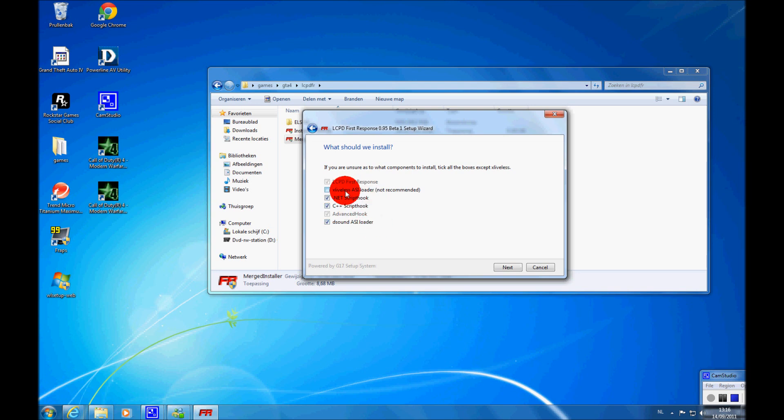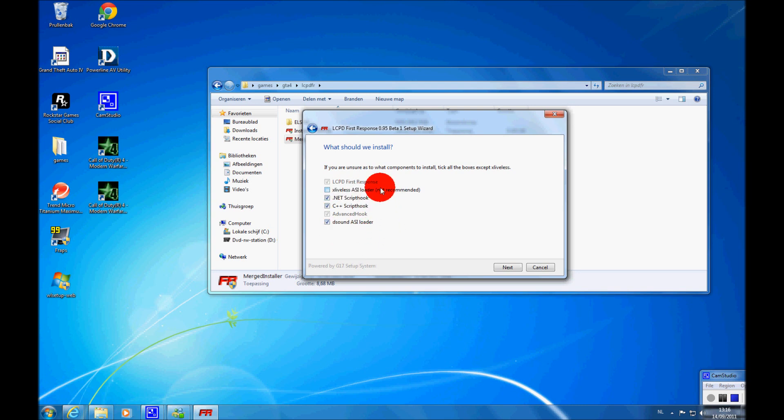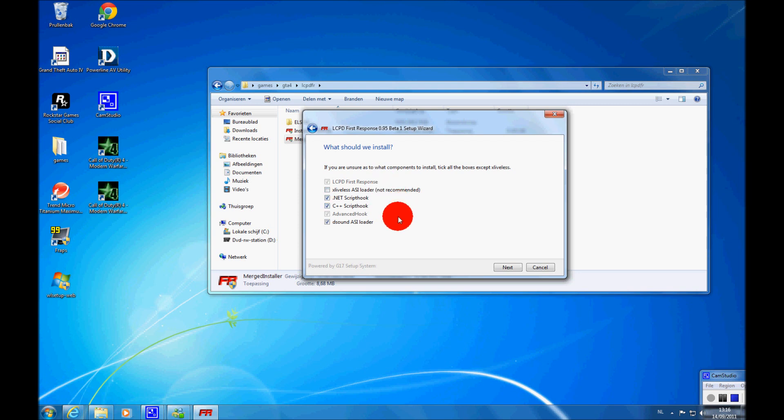If you want XLiveLess, XLiveLess makes you use other people's save game. You can just download one from the internet, 100% save game, and use it. XLiveLess, which is not possible with DSound ASI loader, but XLiveLess will disable your multiplayer. So if you don't like multiplayer, you can use XLiveLess. But if you love multiplayer, you will need to use DSound ASI loader.